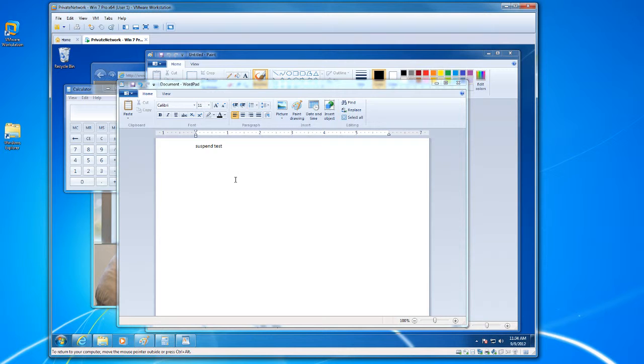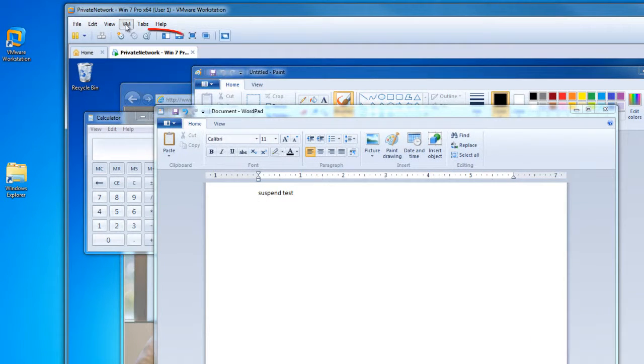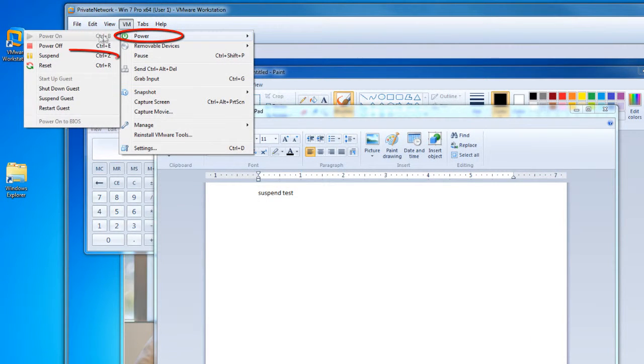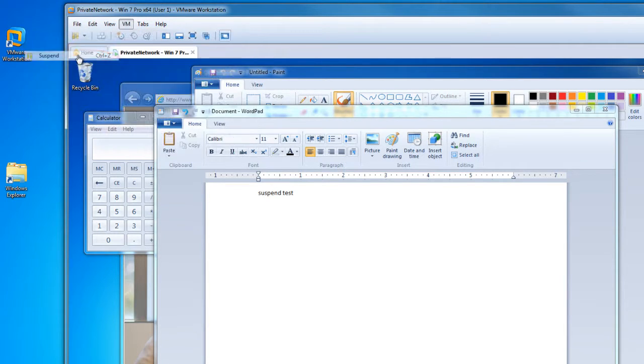To suspend a virtual desktop, you would go up to the VM menu. Under power, there is a suspend option. Go ahead and select that.